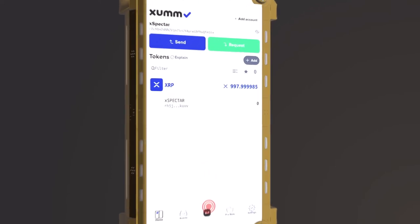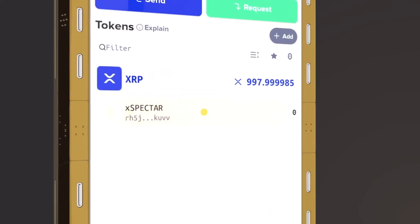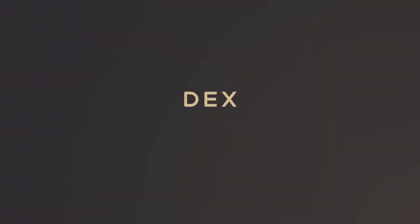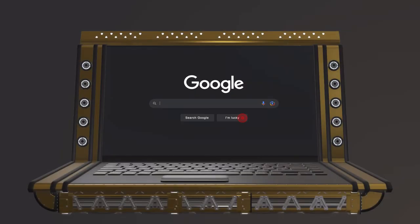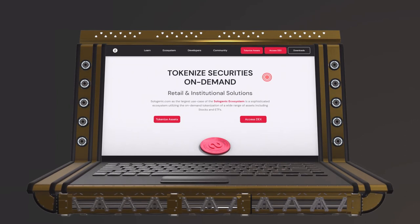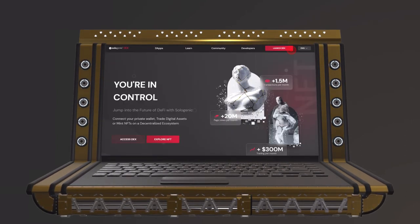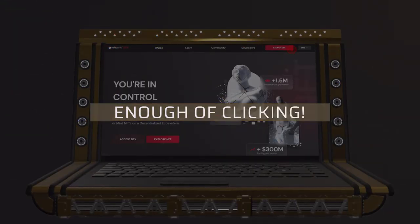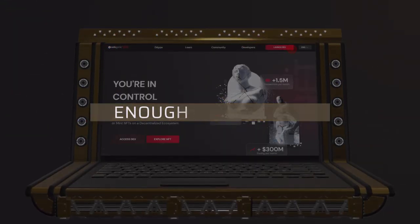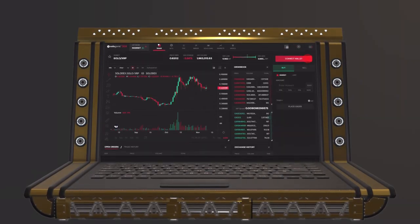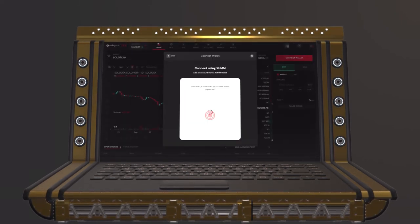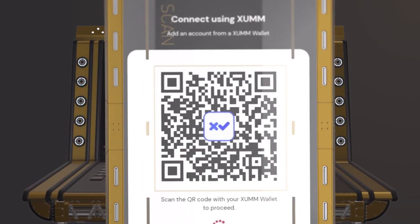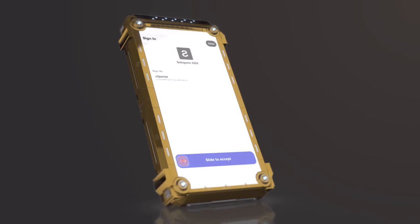You now see in your wallet the XPECTR token with the number 0 next to it. We are now going to voyage to a DEX — a decentralized exchange where you will be able to exchange your cryptocurrencies for all the ones available. Go to the Sologenic.com website, click on Access DEX at the top right of the page, and then Launch DEX. You will now connect your SUM wallet to the DEX — click on Connect Wallet, choose SUM, then Connect. Scan the QR code as before; this time it is simply a signature to identify yourself on the network.